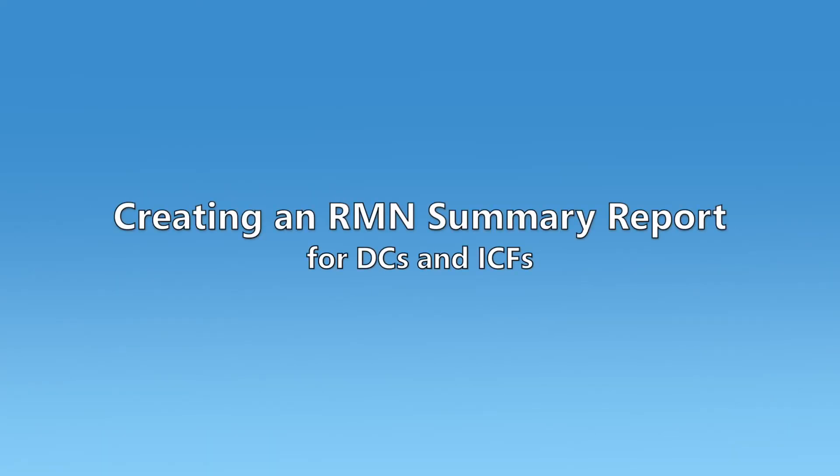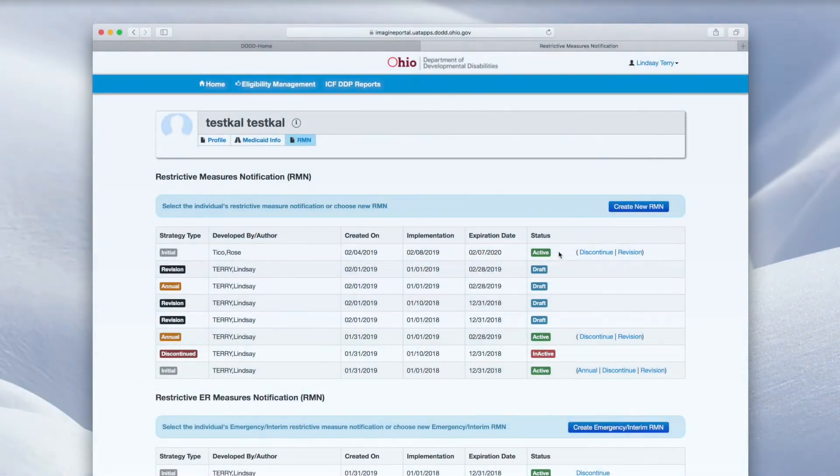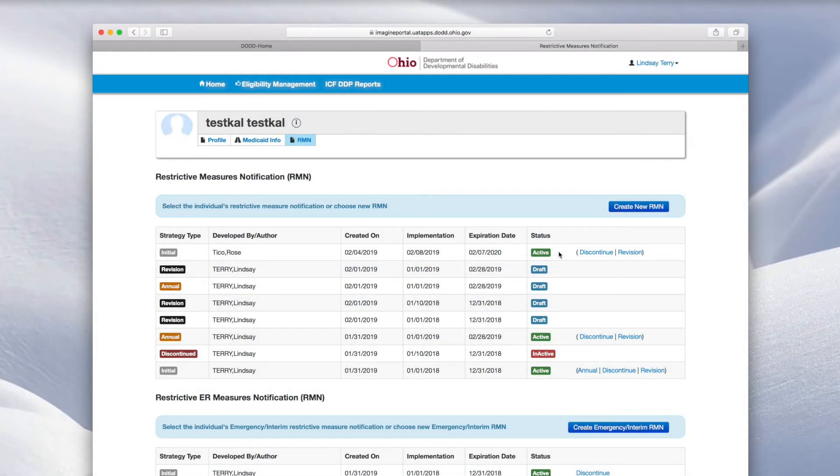To create an RMN summary report for a person's specific RMN entry, begin at the individual RMN dashboard. Click the strategy type for the desired RMN entry.